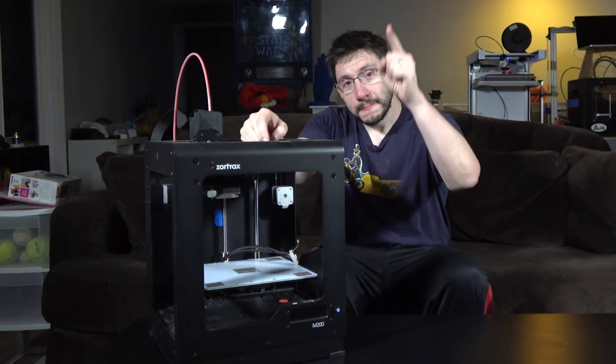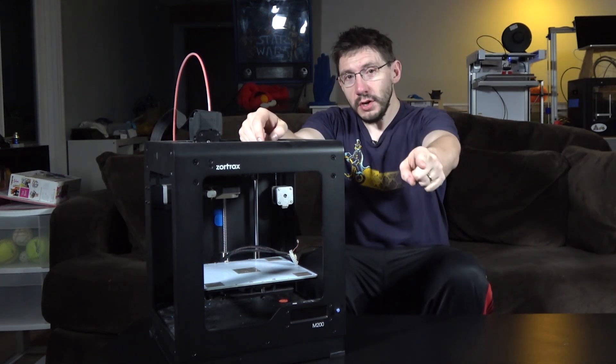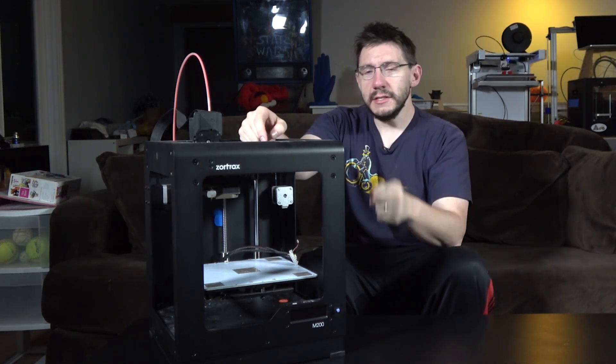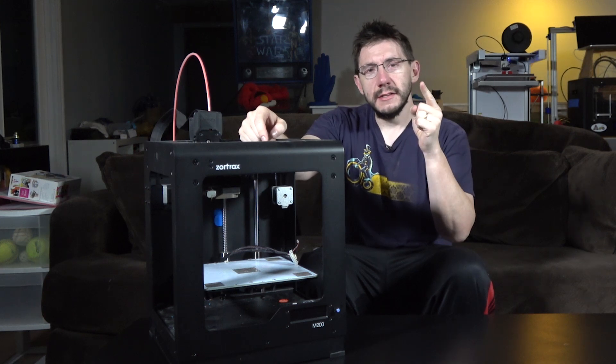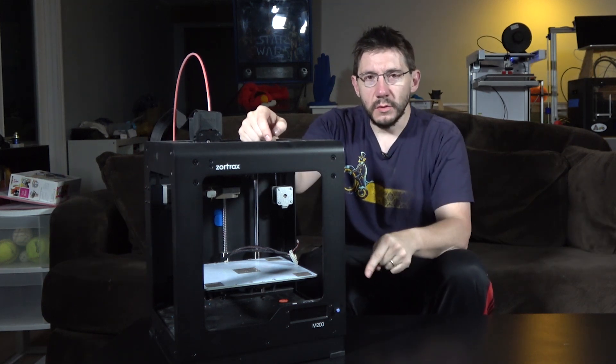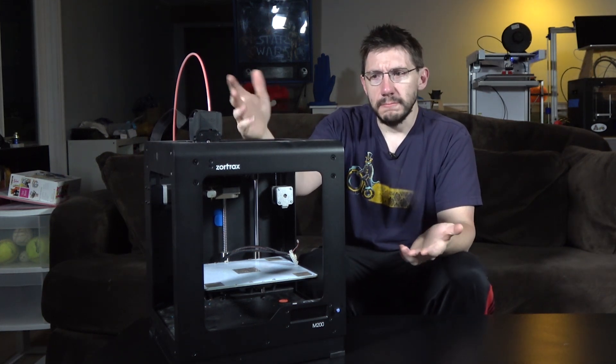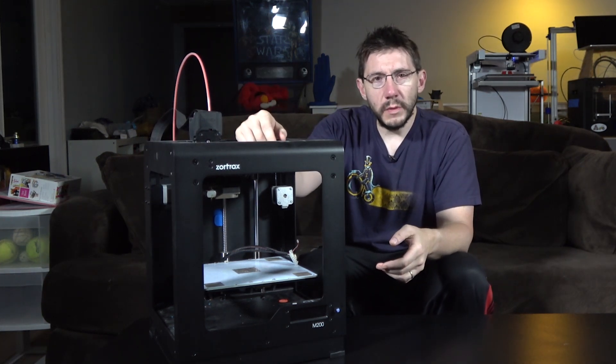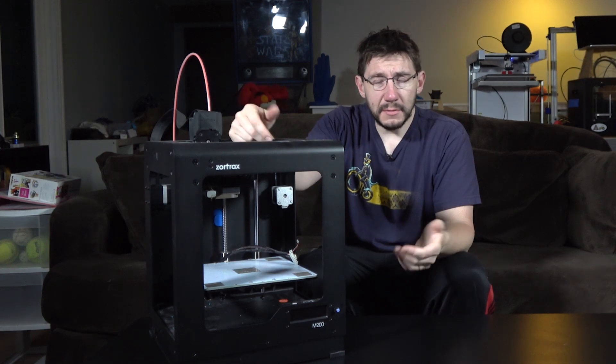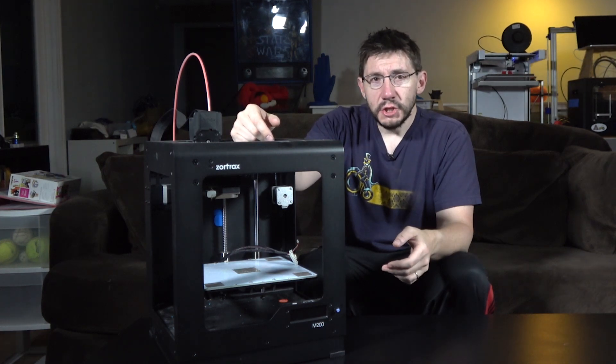But this is good because this means this is a reminder for me to you to always check your 3D printer every other week, every week, something like that.